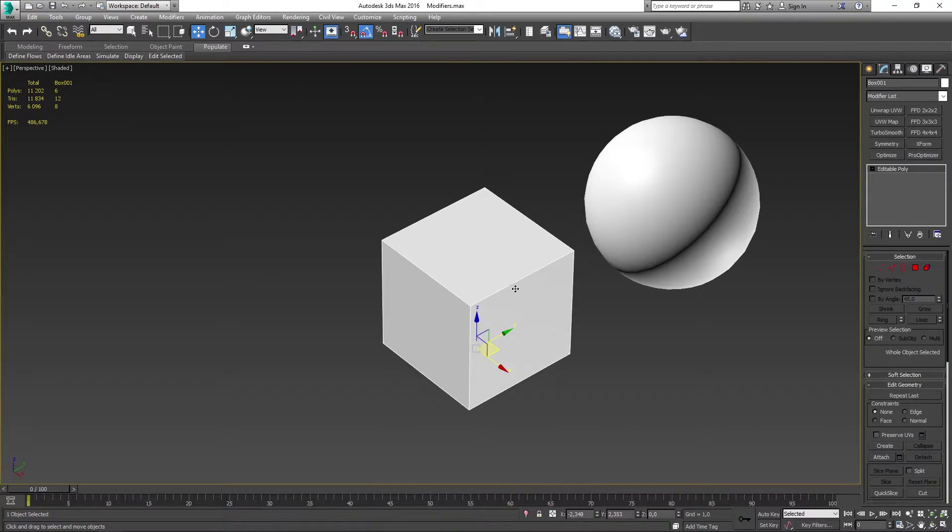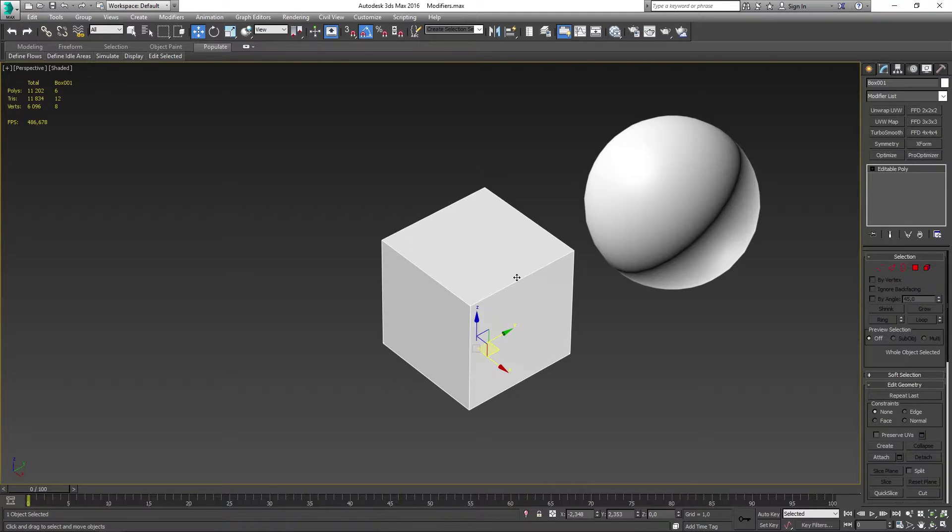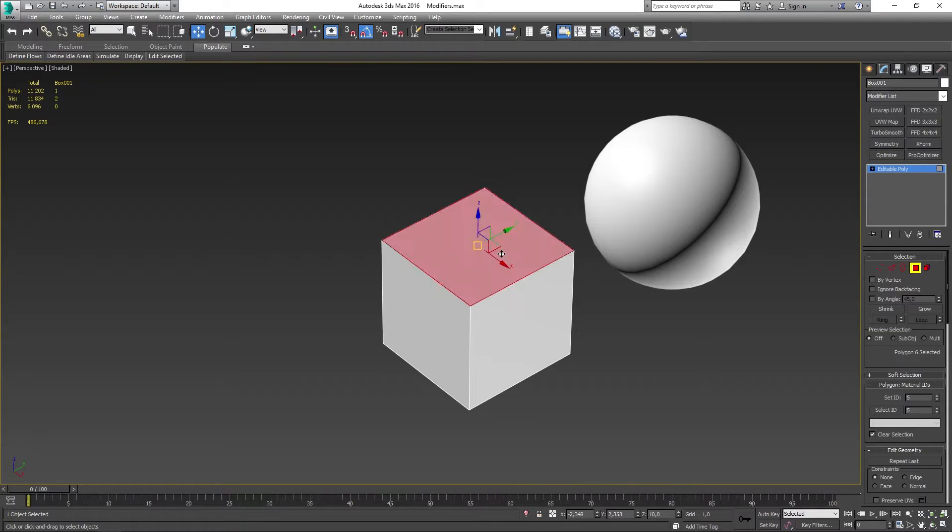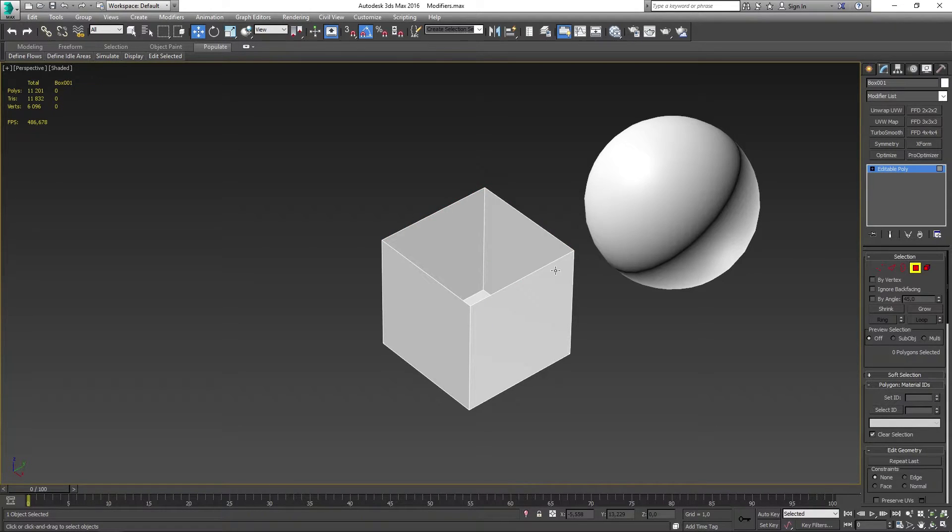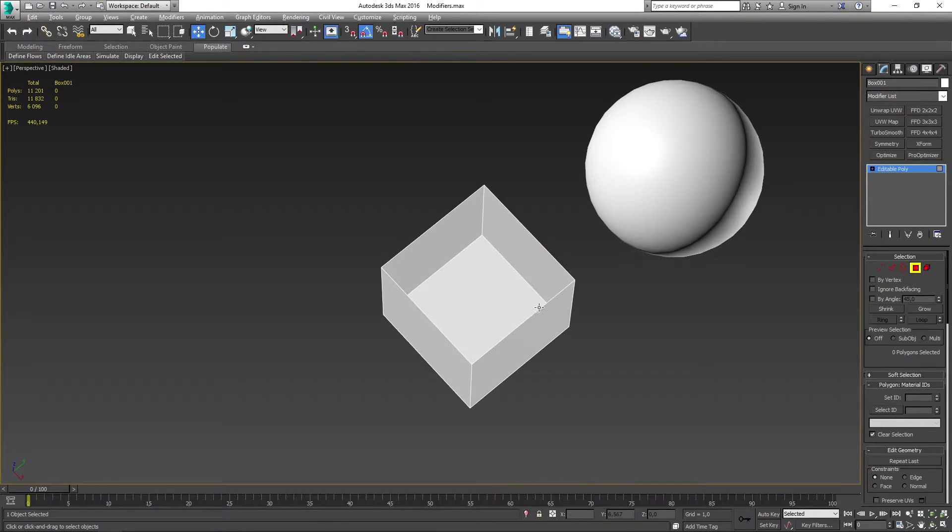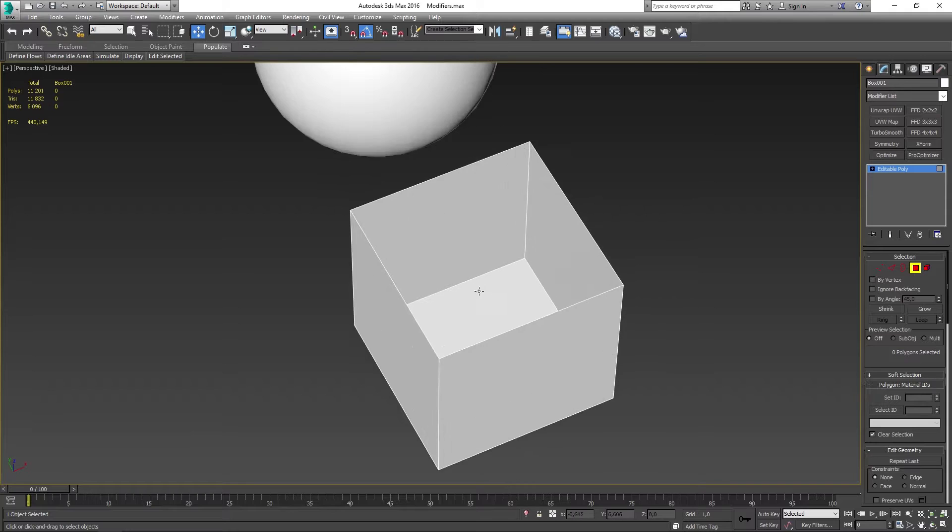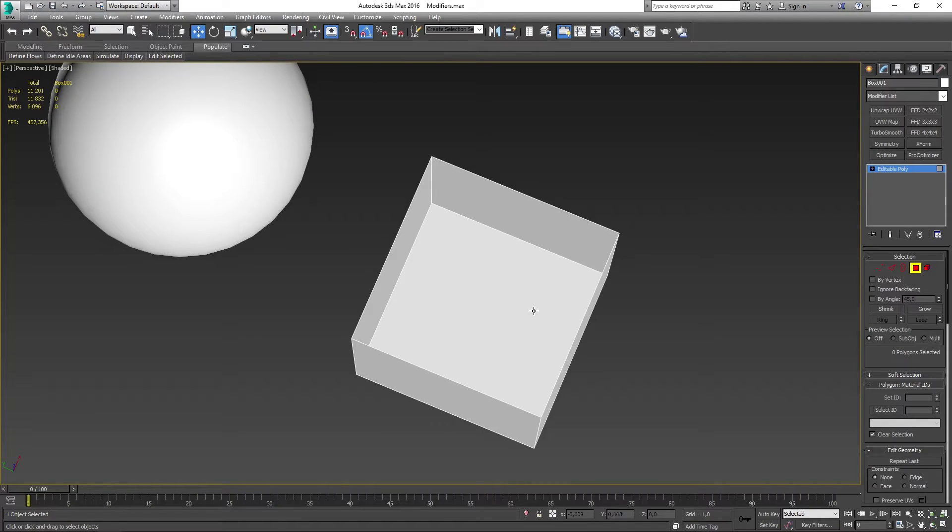Now the cap holes modifier is going to cap the holes in our model and that's really just about it. So if I just go ahead and remove one face of the box here so we get a hole in the box just like that.